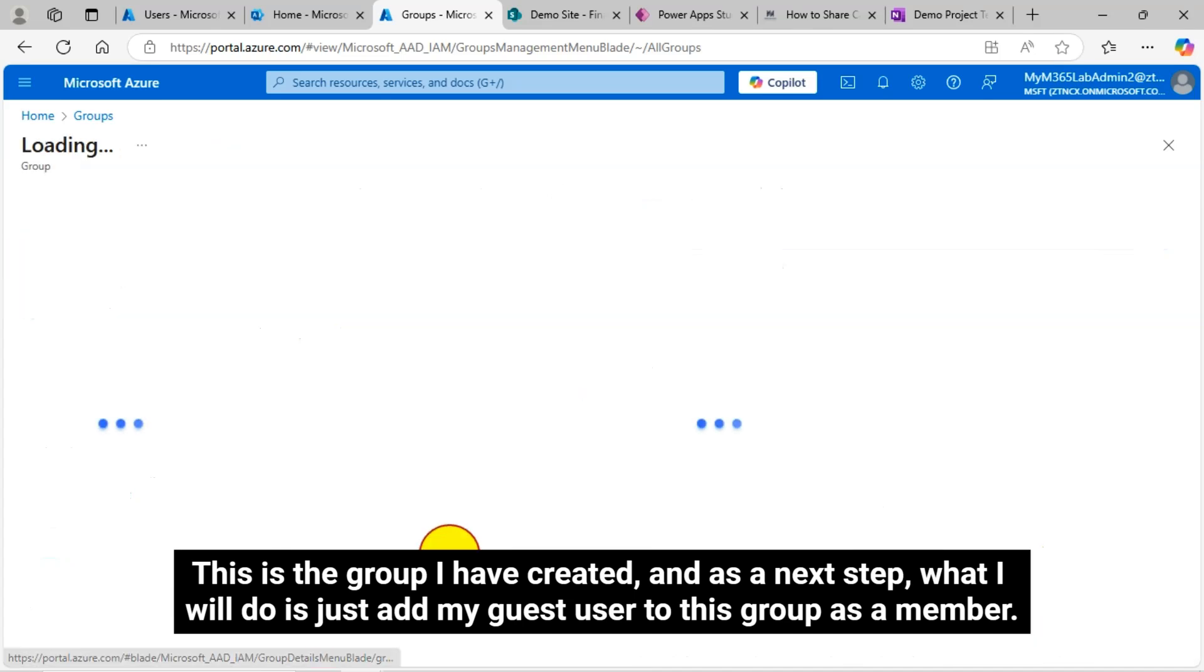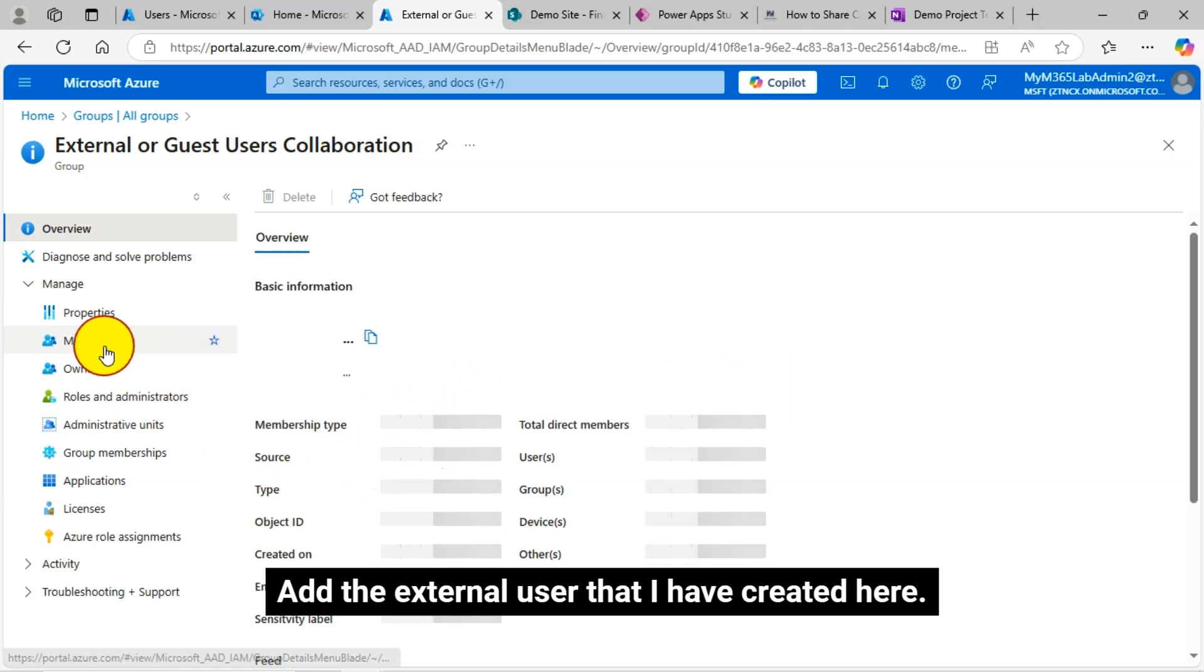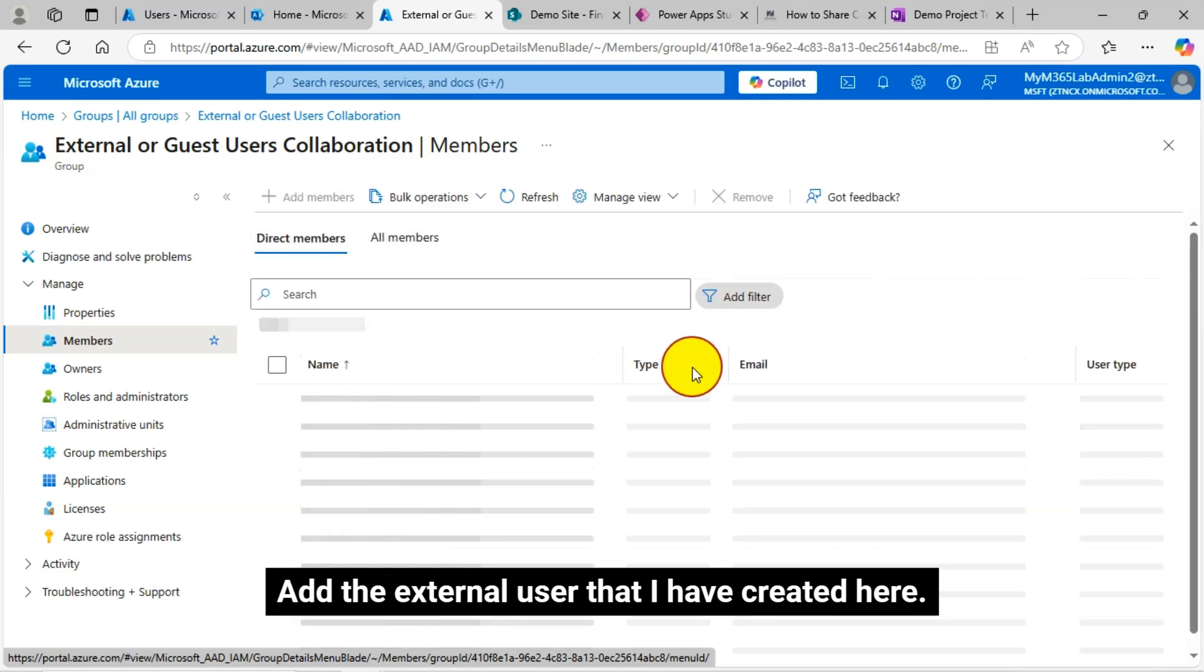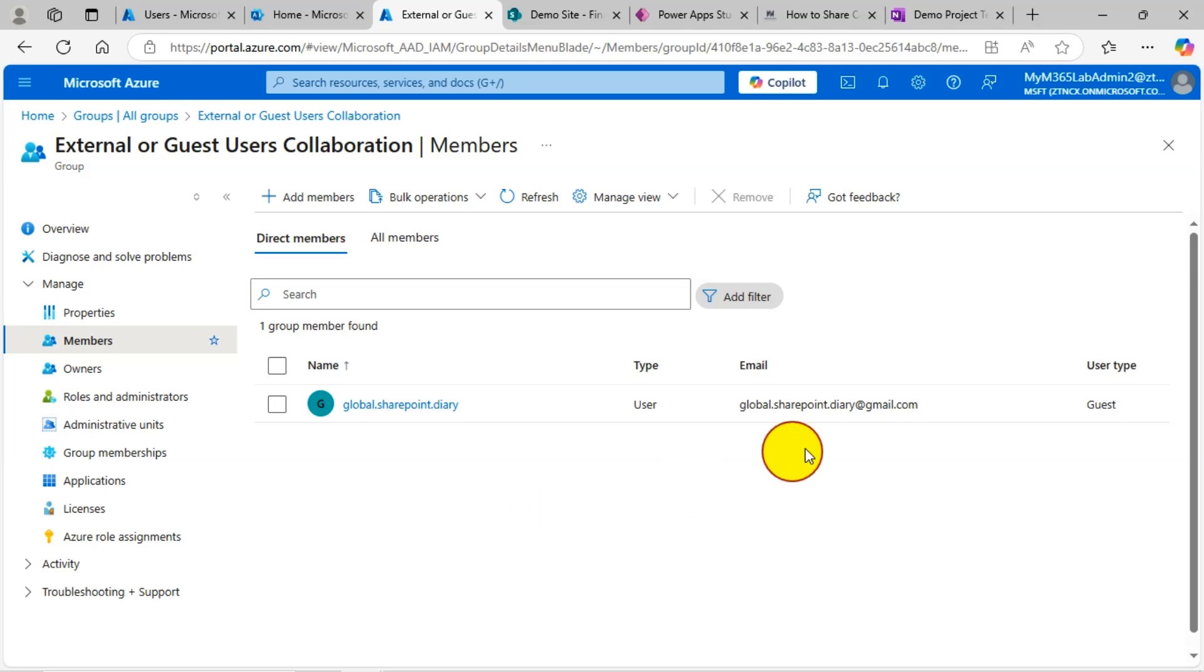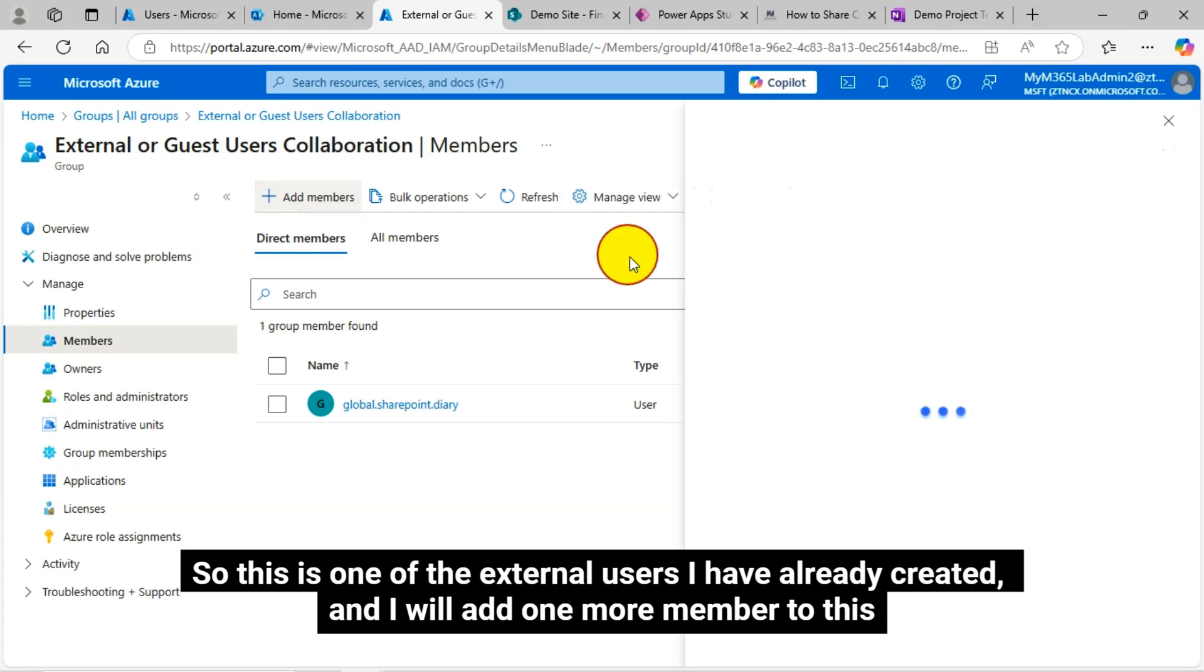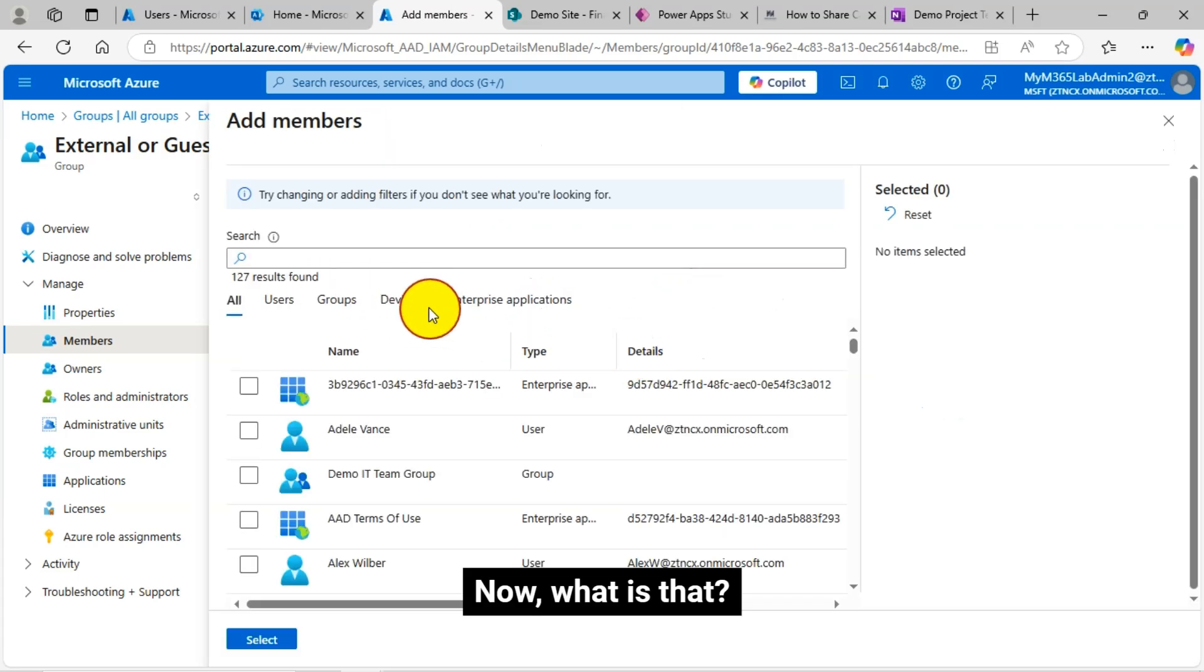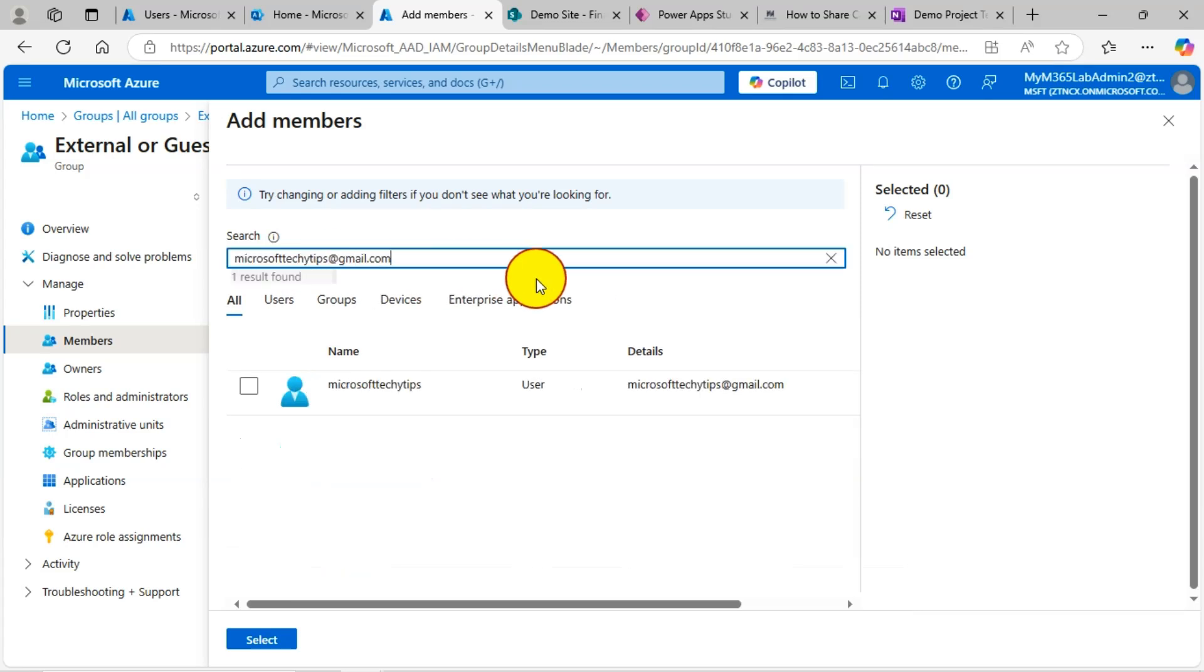And as a next step, what I will do is just add my guest user to this group as a member. Add the external user that I have created here. So this is one of the external users I have already created and I will add one more member to this security group. Now, what is that? I am searching my external user Gmail ID.